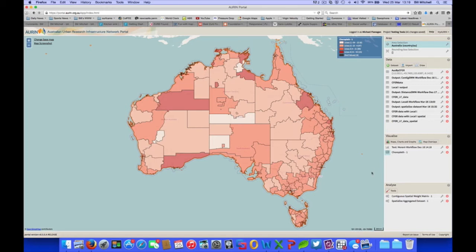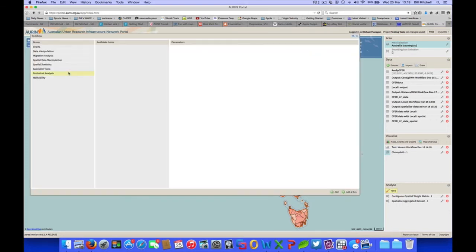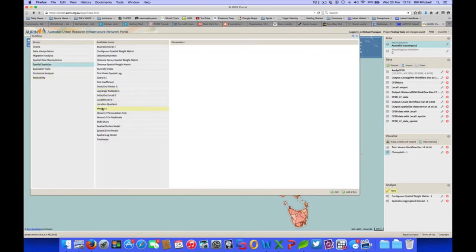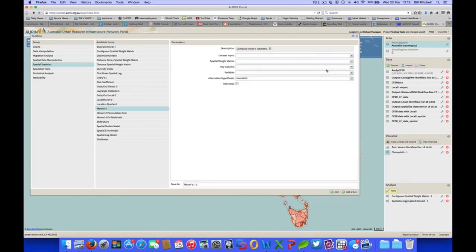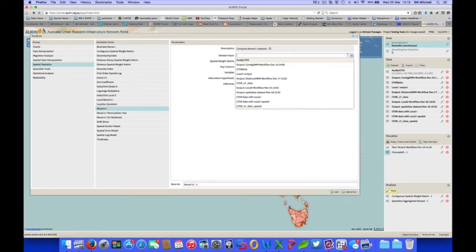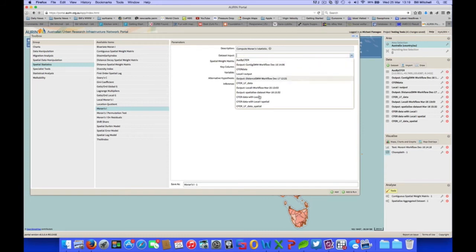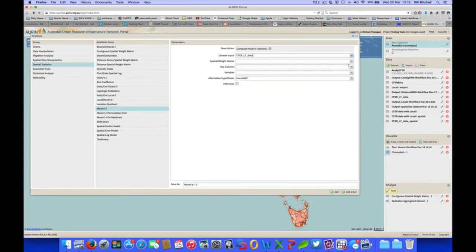OK, now we're going to use our CFER data to run some spatial statistics. And the first one we'll use is Moran's I, which identifies global spatial autocorrelation of a variable. So we've gone to spatial statistics group and Moran's I item. Now, our parameters, our data set input. We'll go back to our original data set, which is the CFER labor force data.